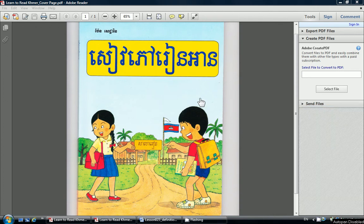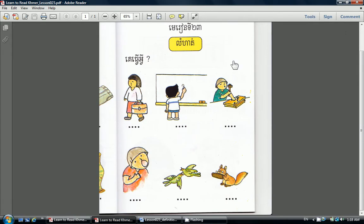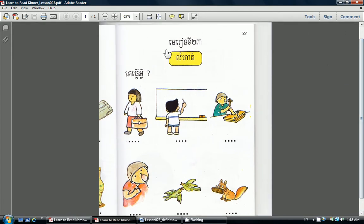Welcome to Cambodian school. Today we are learning lesson 23 from the Sipao Rin An textbook by Pai Nsatharan. Lesson 23 in Khmer we say, Me Rin Ti Pa Pai Bai. It's on page 27.